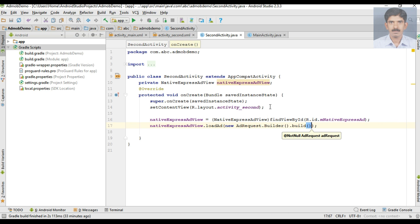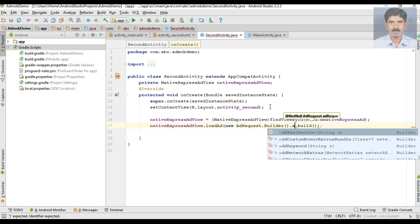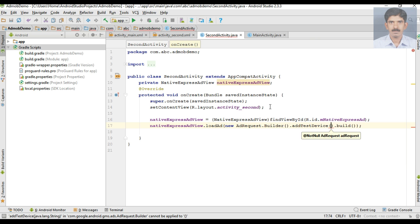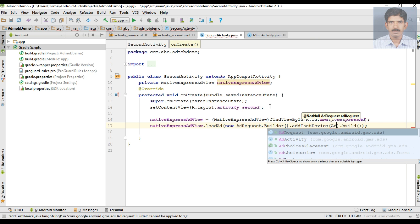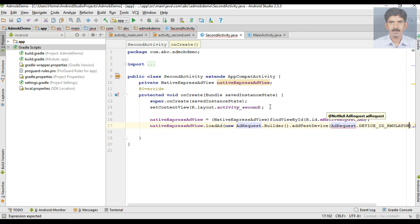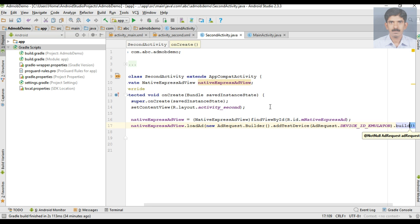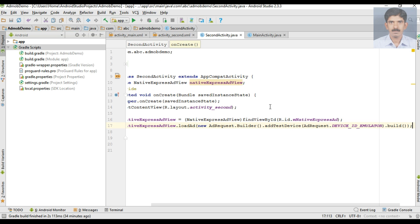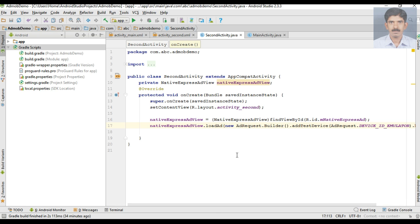I am going to test it on a virtual device. Add a test device using AdRequest.DEVICE_ID_EMULATOR. And that's it — we have successfully placed a native ad into the Android application and now we can test it.